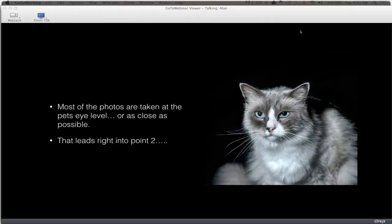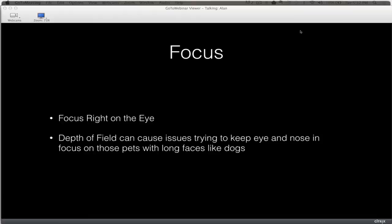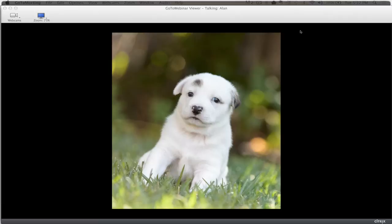Staying at eye level leads right into tip two: focus right on the eyes. I always keep the focus point as close as I can to the pet's eyeball. It's the same as photographing people — if the eye's not in focus, the image is ruined. With pets you have to watch it a little more because the eye and the nose are far apart, and with a shallow depth of field you can have the eye in focus with the nose out of focus.